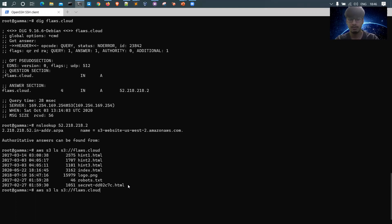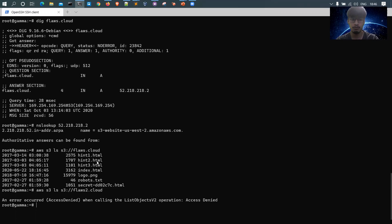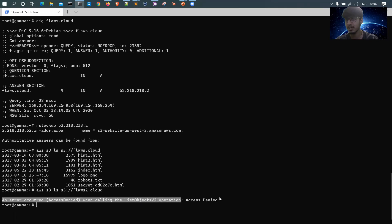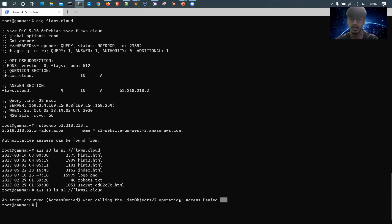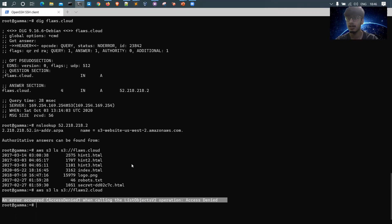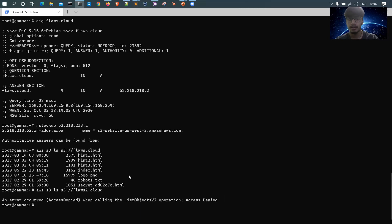If the bucket is properly configured, for example if I try 'flaws2.cloud', I get an error: 'access denied when calling the ListObjectsV2 operation'. This means the bucket is properly configured and not allowing read access. This is the simple command to check if read permissions are being abused, and whether any sensitive data is being leaked.